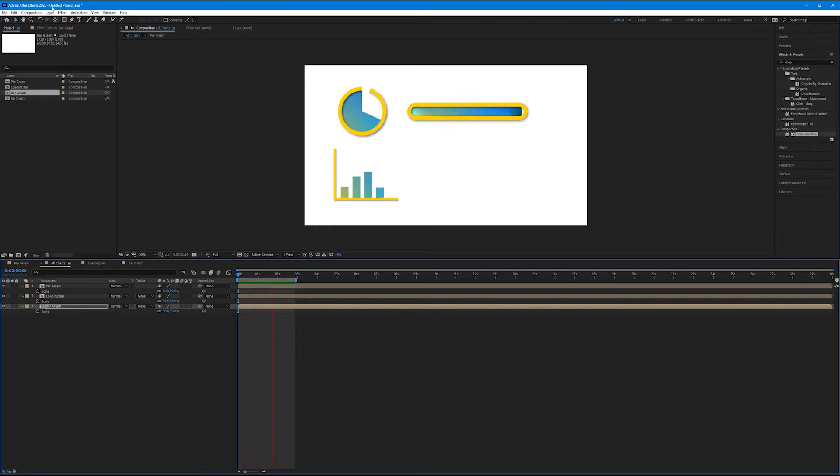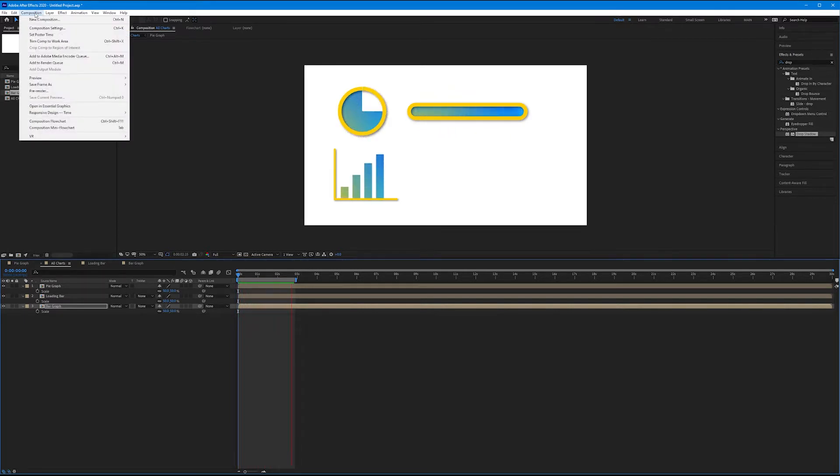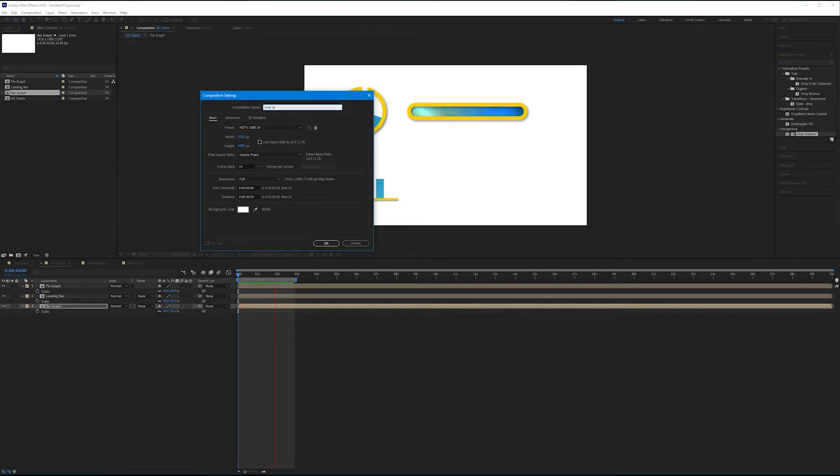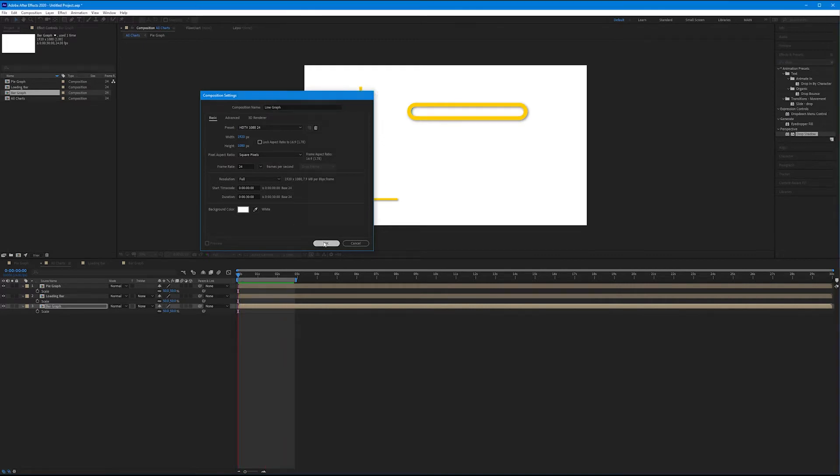Let's go up to composition and make our last composition. We'll call this line graph. All the settings will remain the same. Hit okay.